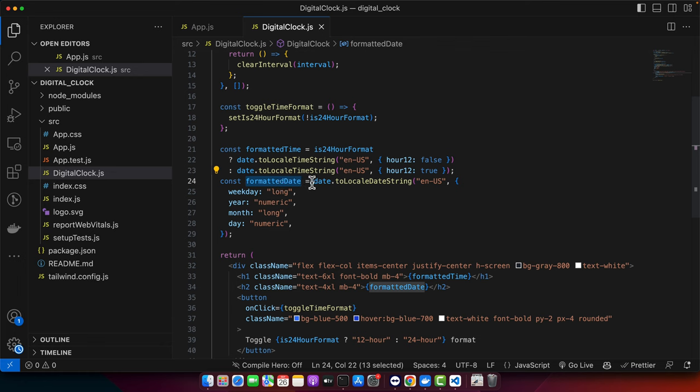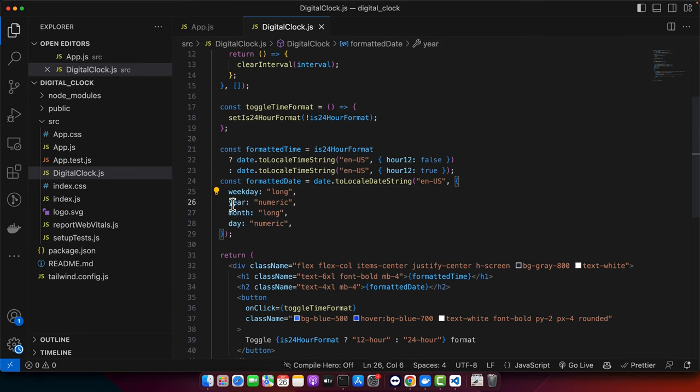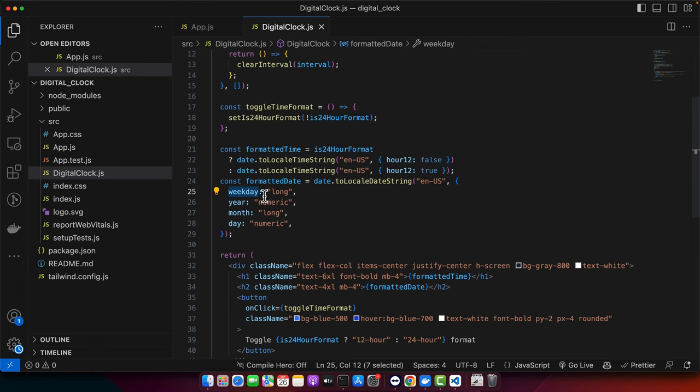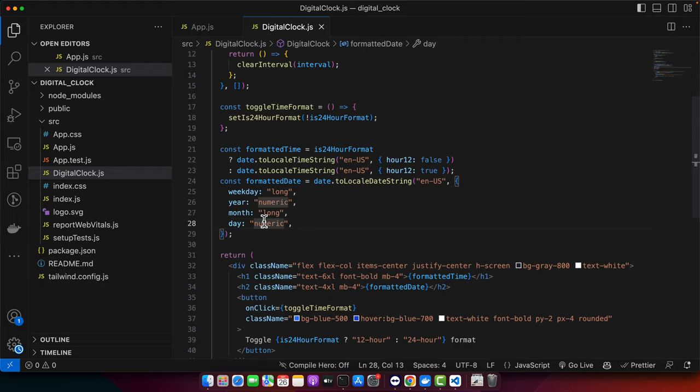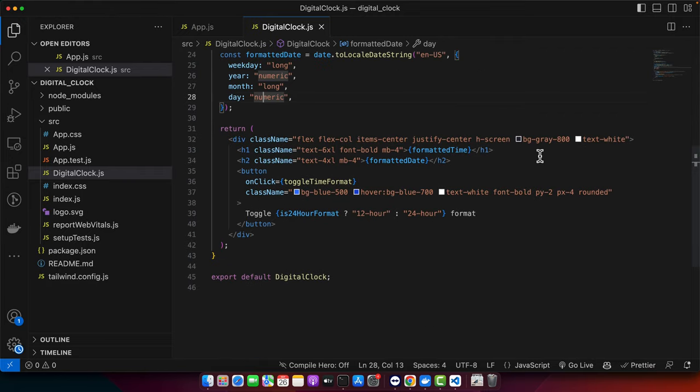Now we are formatting the date. We use the date instance and we are specifying the things that we want to specify. For example, weekday is long and year is numeric, month is long and day is numeric.